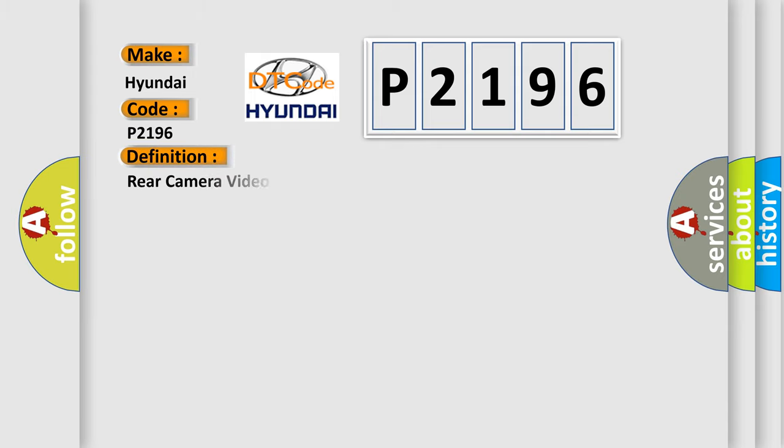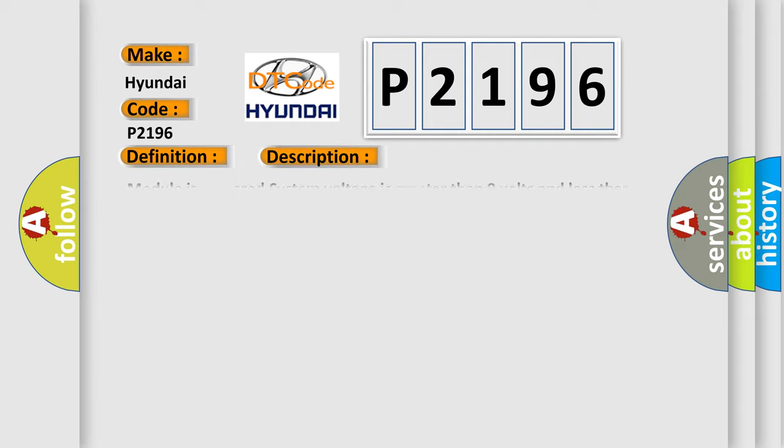The basic definition is rear camera video input. And now this is a short description of this DTC code: Module is powered, system voltage is greater than 9 volts and less than 16 volts.